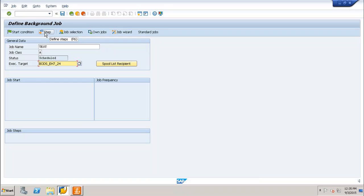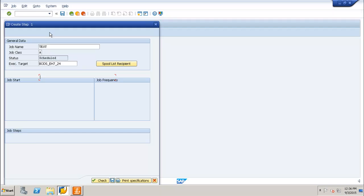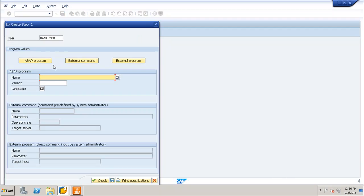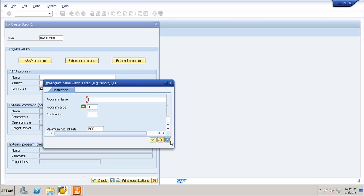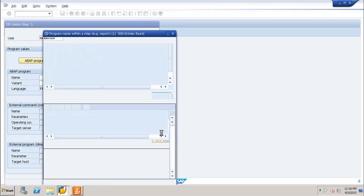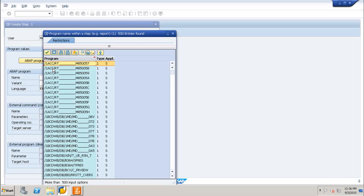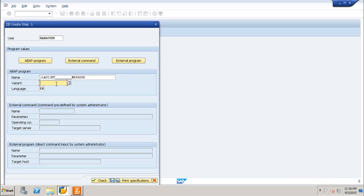After defining the general data, go to the Step tab at the top. Job steps allow you to treat complex tasks as a single unit — you can schedule several programs needed to complete a particular task within a single job. In the Step tab you can select an ABAP program, an external command, or an external program. Let us select an ABAP program.